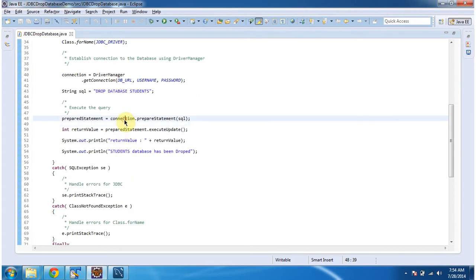Once I get the connection object, I am calling the prepareStatement method. In that method I am passing the SQL. The SQL is DROP DATABASE students.